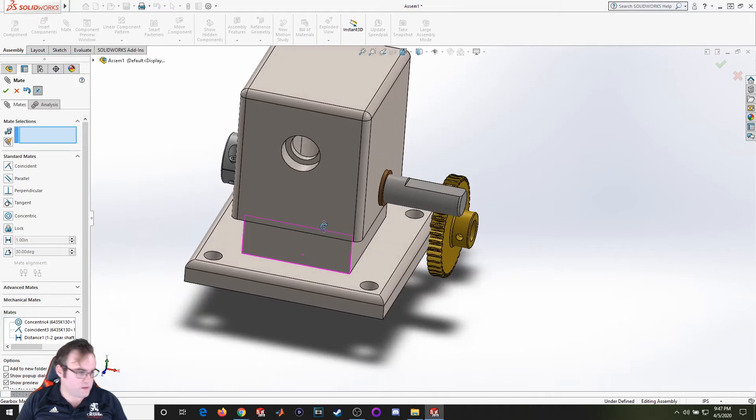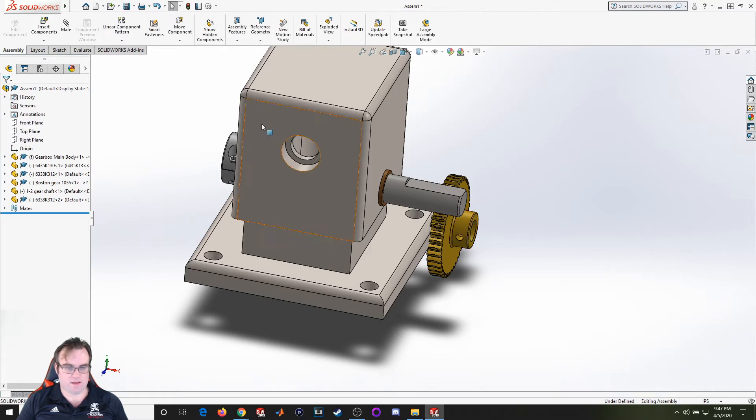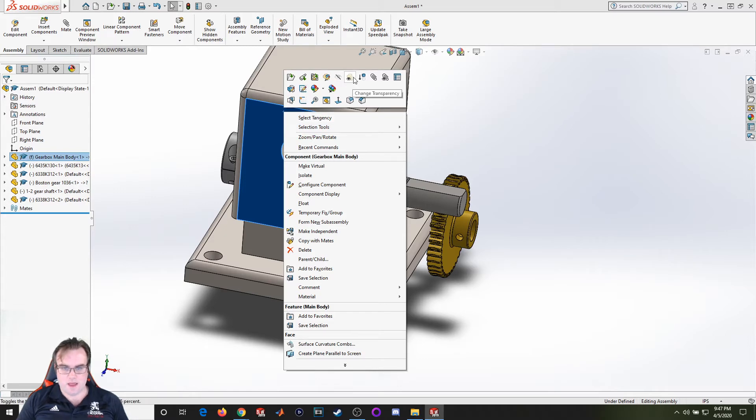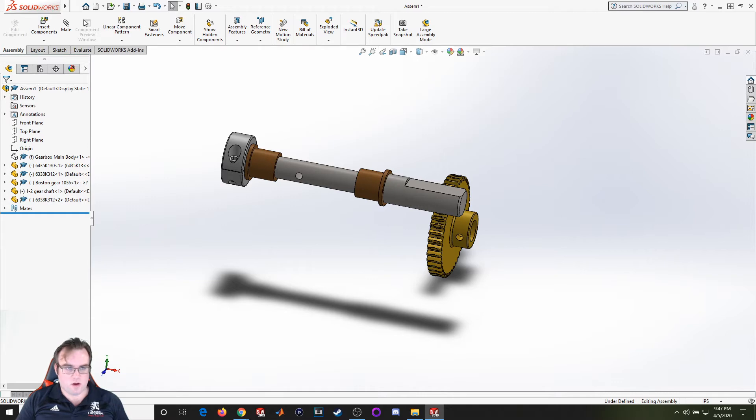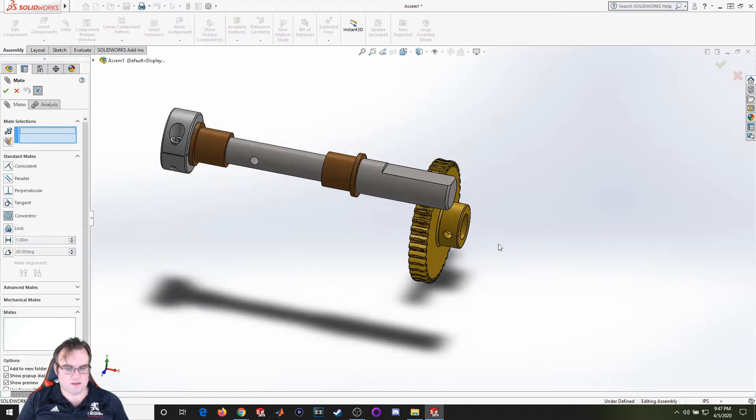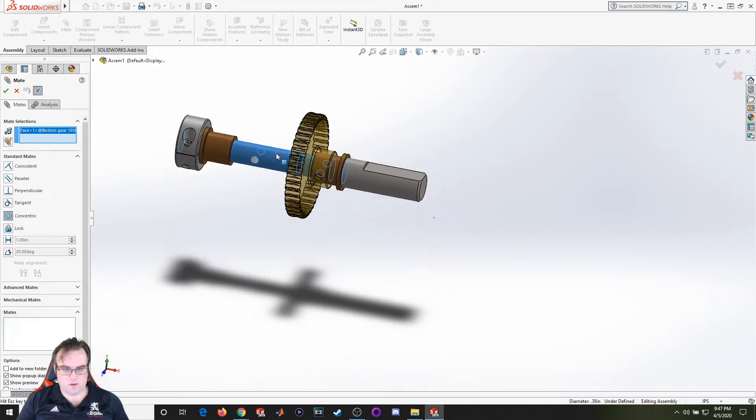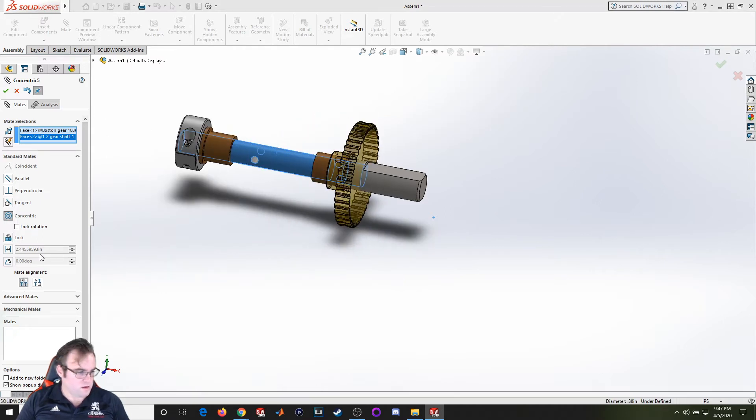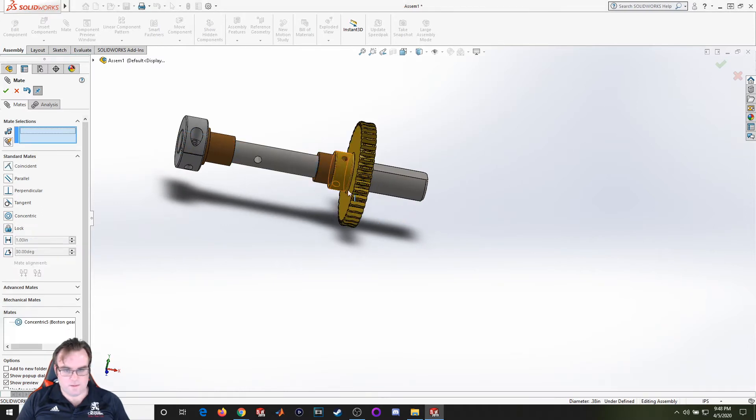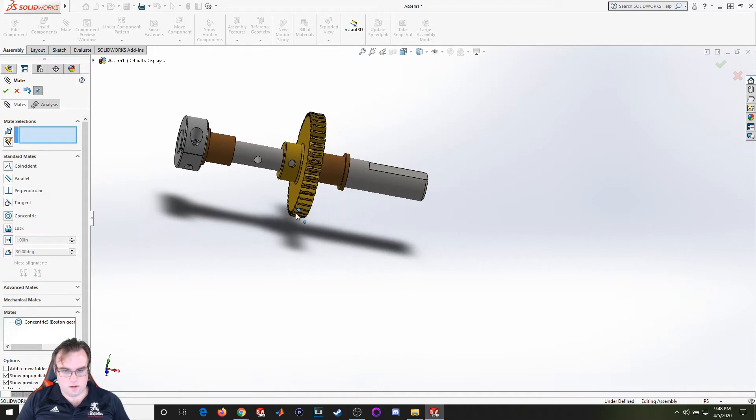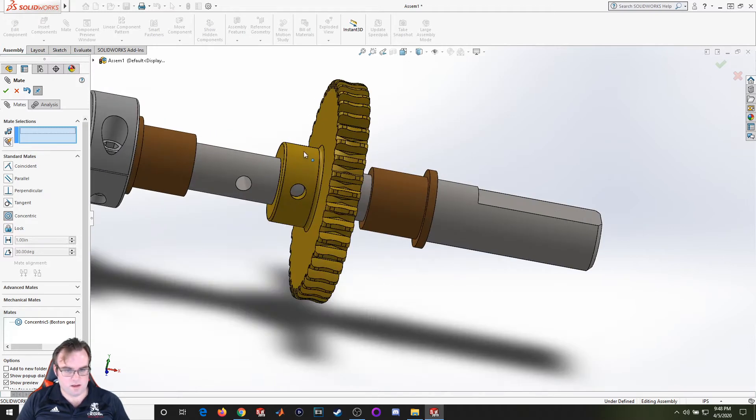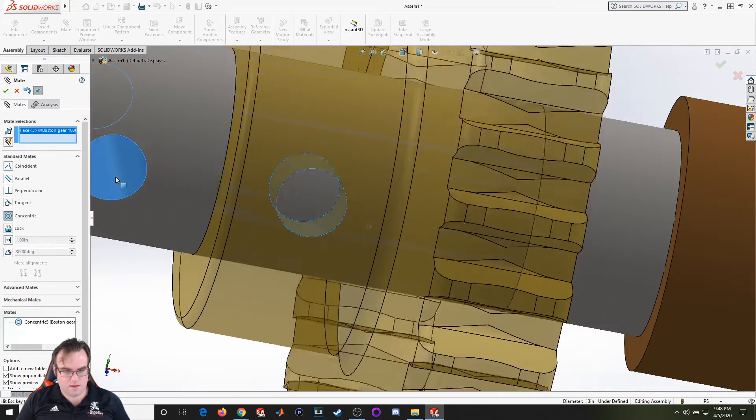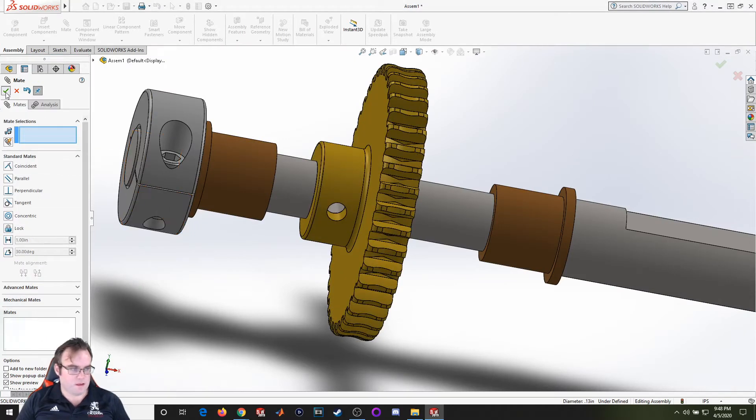So that does it for the outer part. Now we're going to work on the internals to get the gear in place. I'm going to hide this body component and we'll put this gear in place. Going to mate, concentric, put that there, flip it around. Now I'm going to put another concentric mate in.